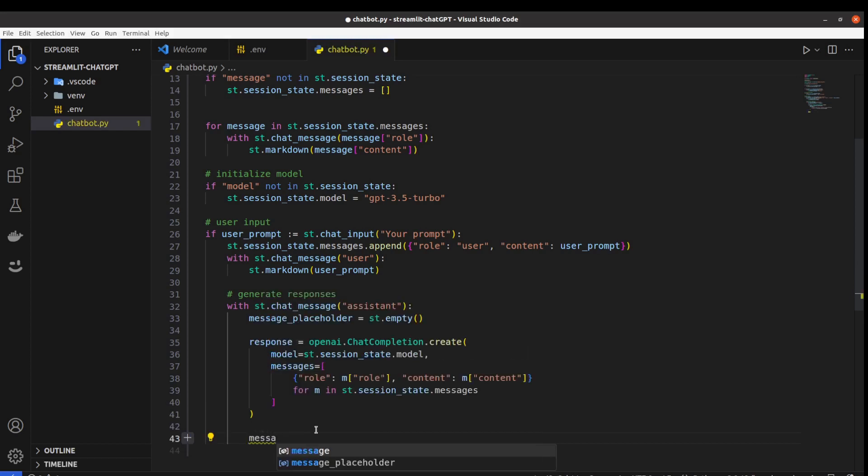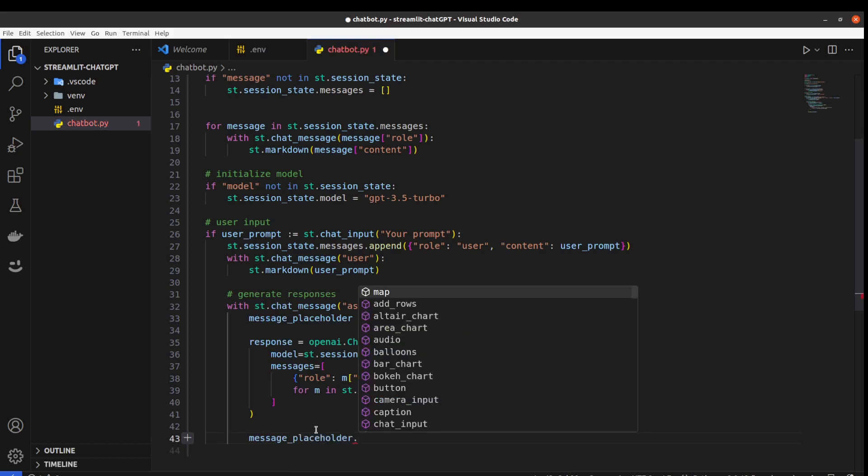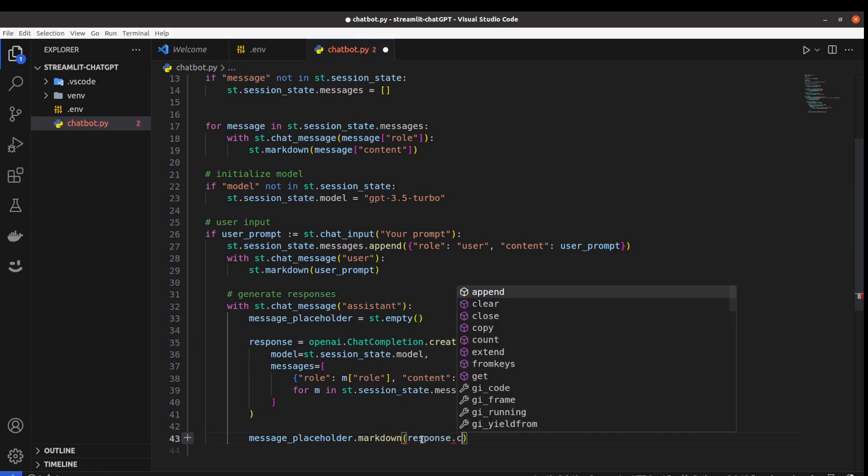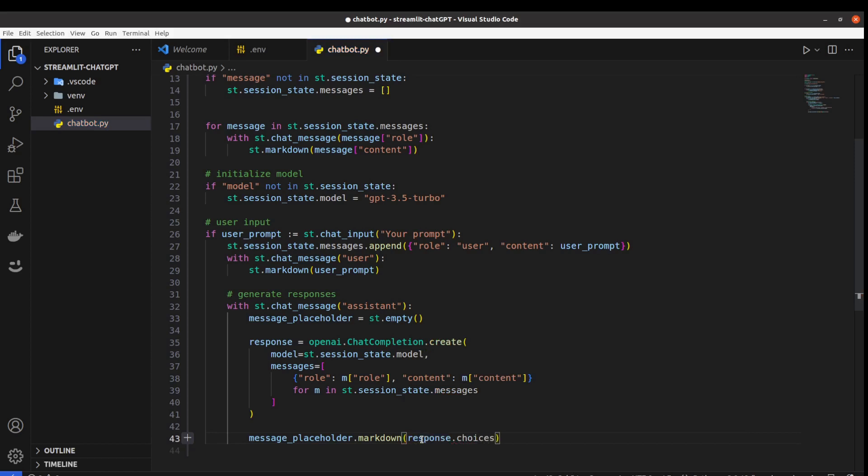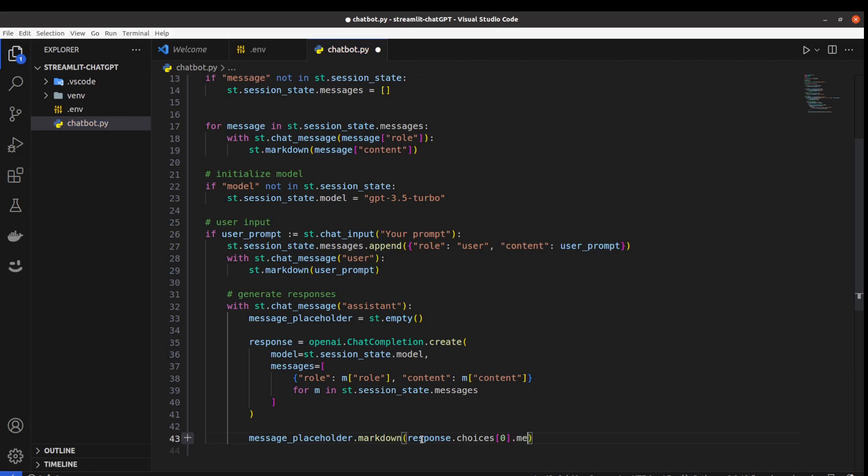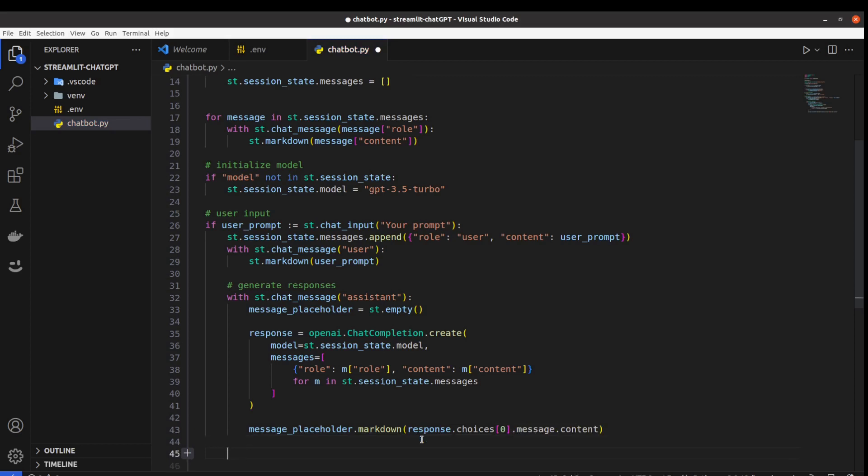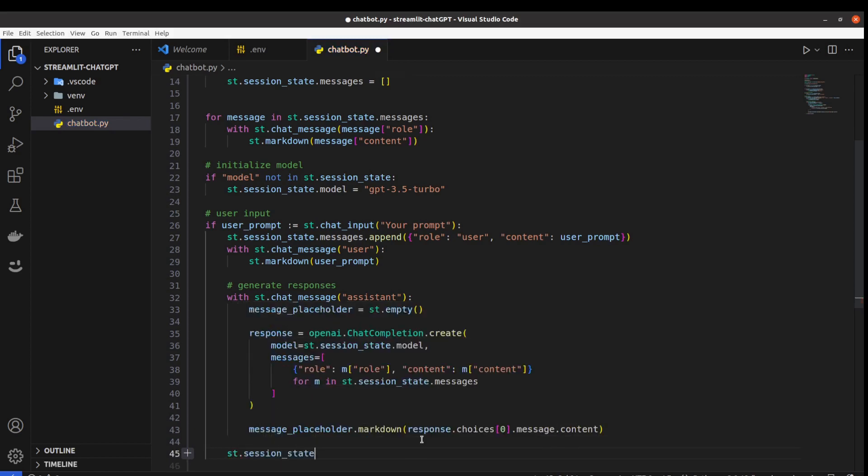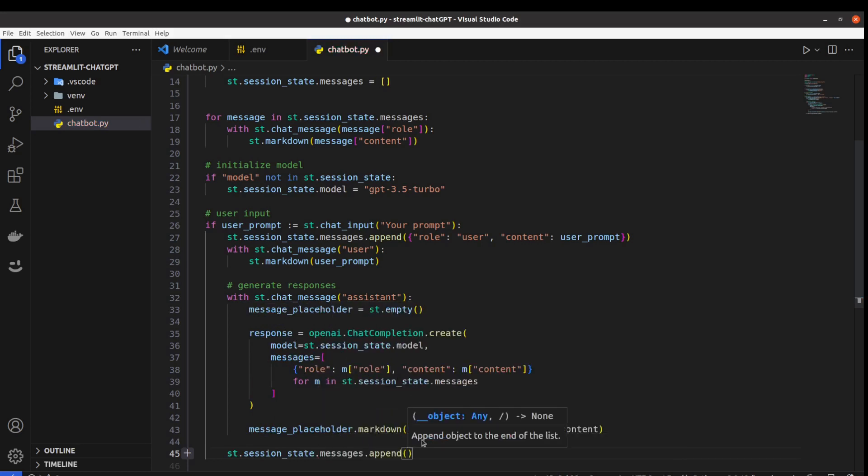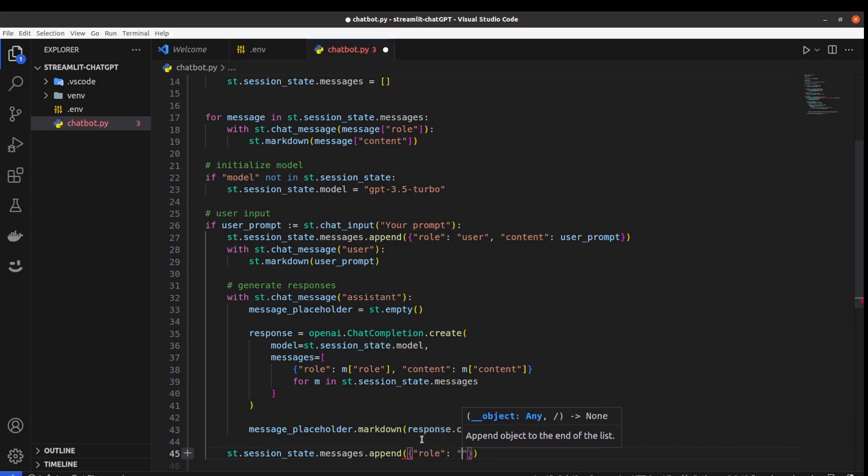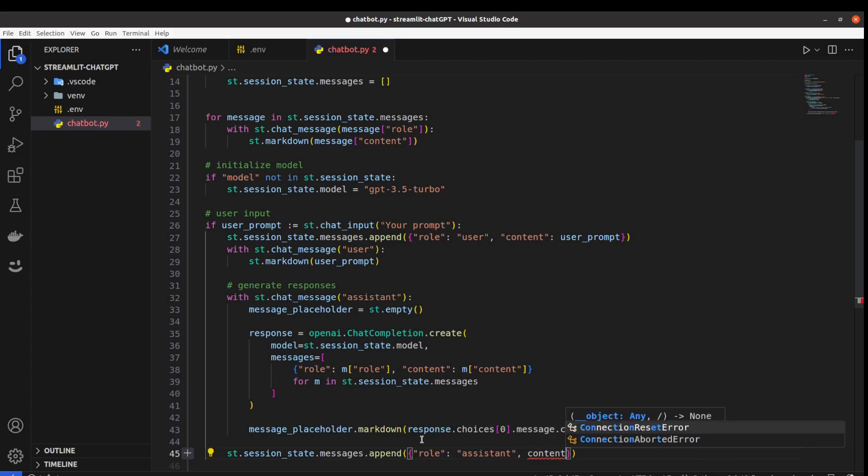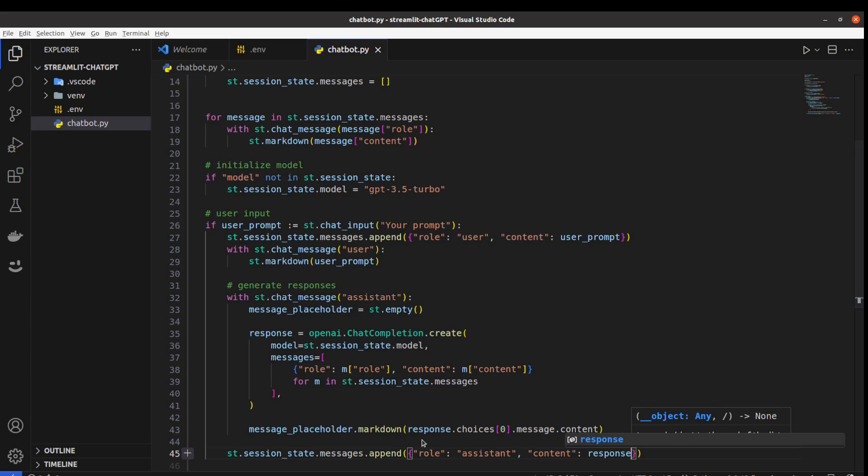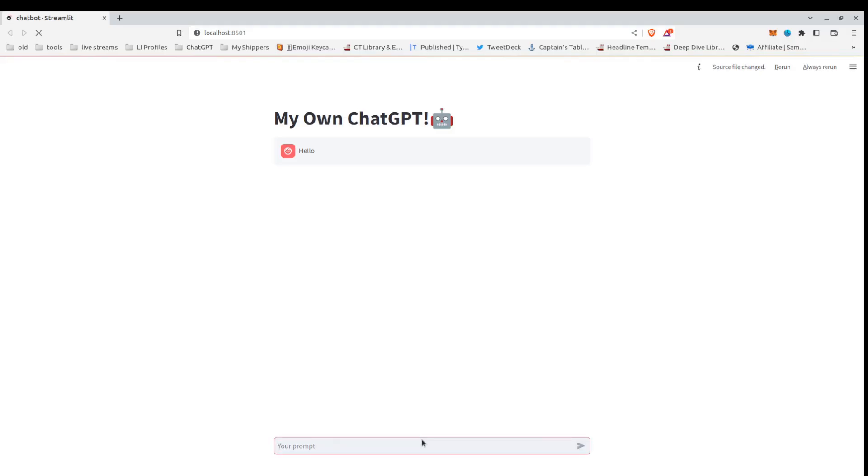And let's say message placeholder.markdown, and we've got our response here. But to get the response text, we actually have to dig a little bit deeper. We have to go for choices[0].message.content. And we need to update our session_state, but this time with the ChatGPT response. Role will be assistant and content will be our response. Let's save it. And let's go back to our application.